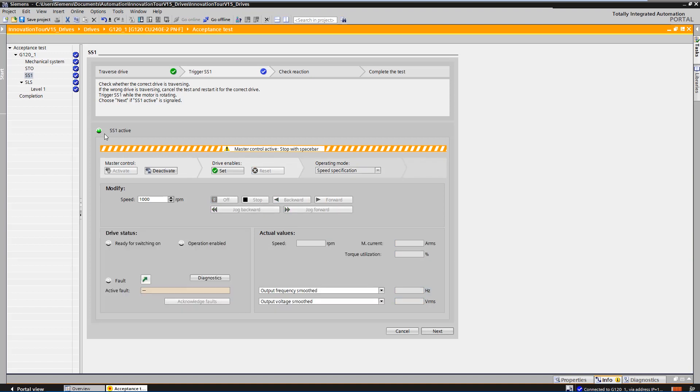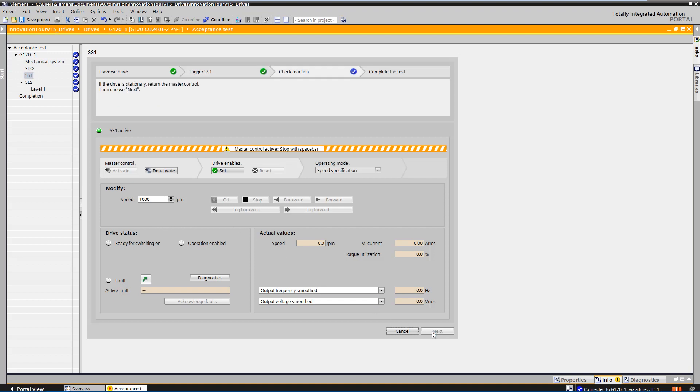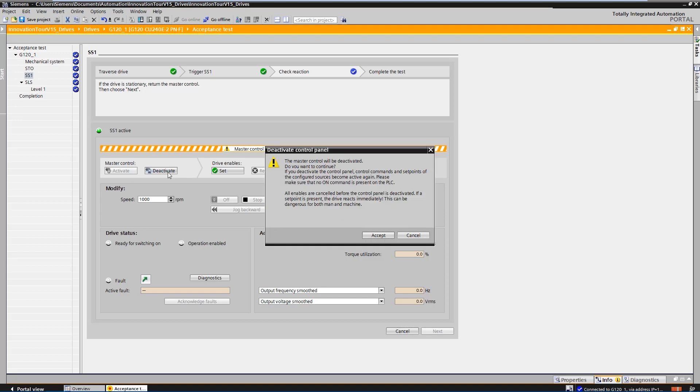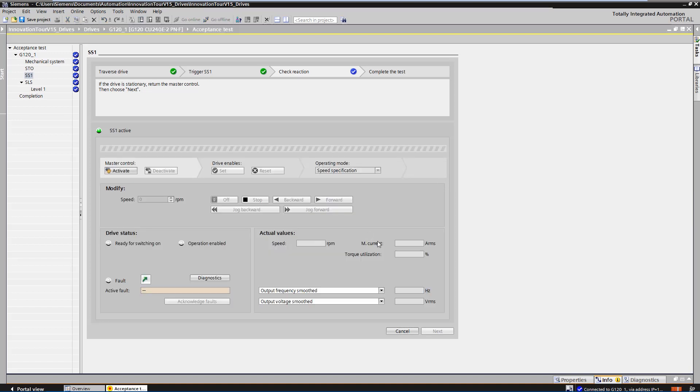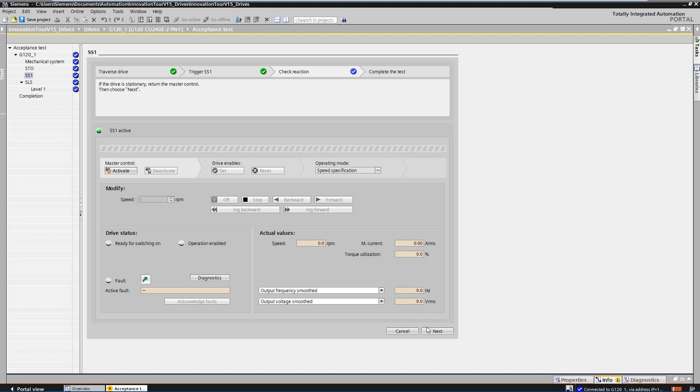The LED shows that SS1 is now active. You can then switch to the next step. After the motor has decelerated and comes to a standstill, the master control can be returned so that you can switch to the next step.